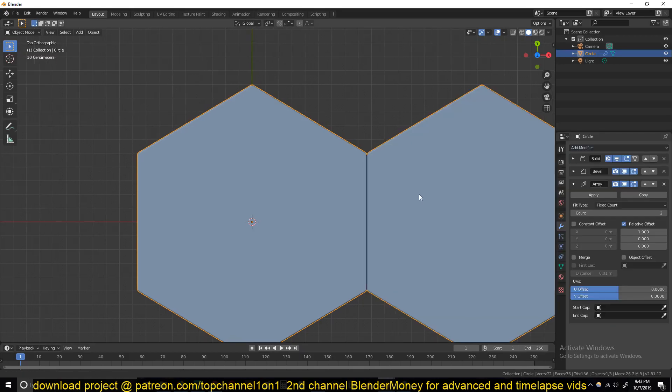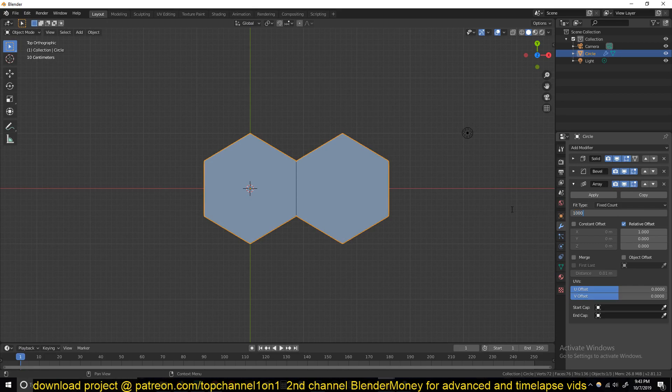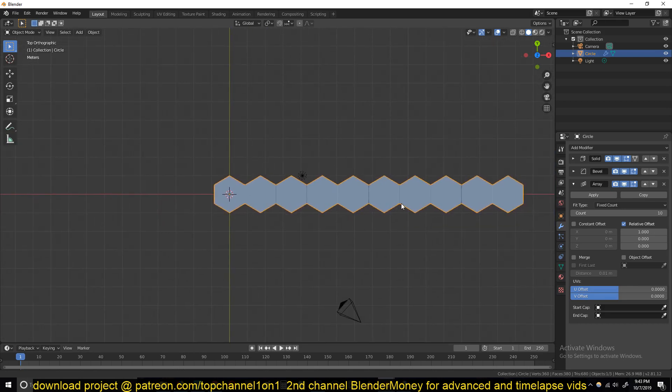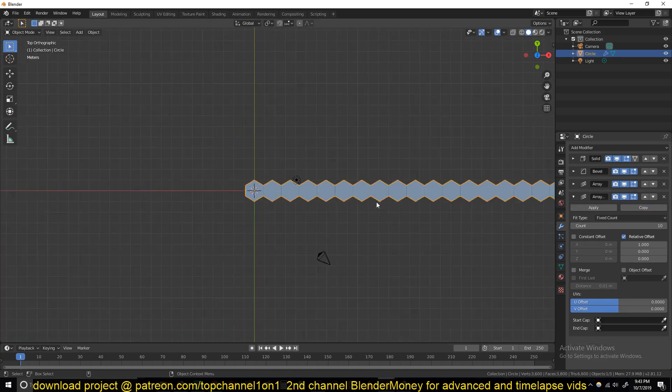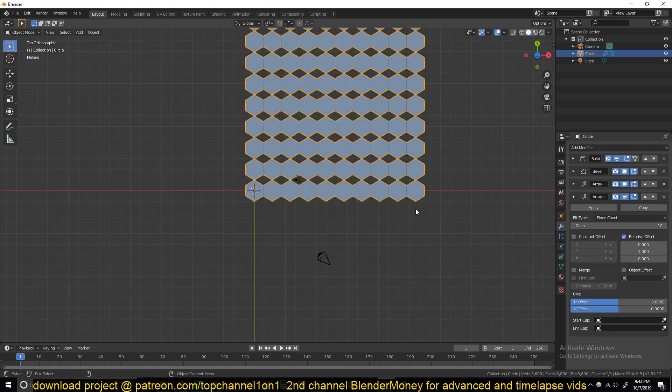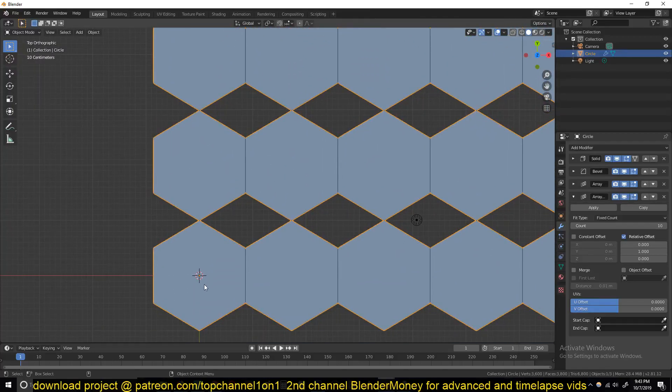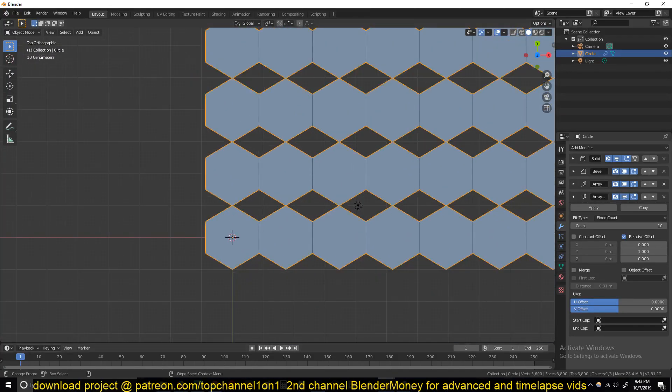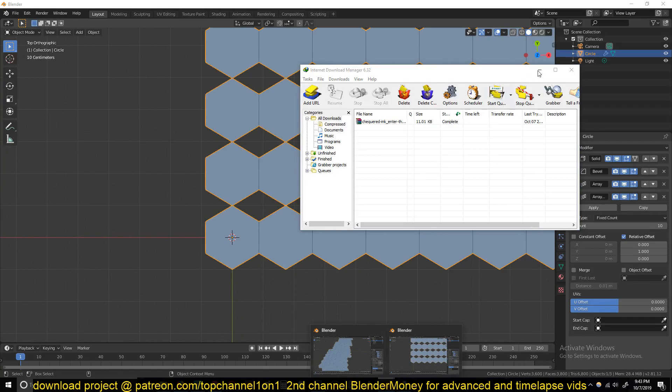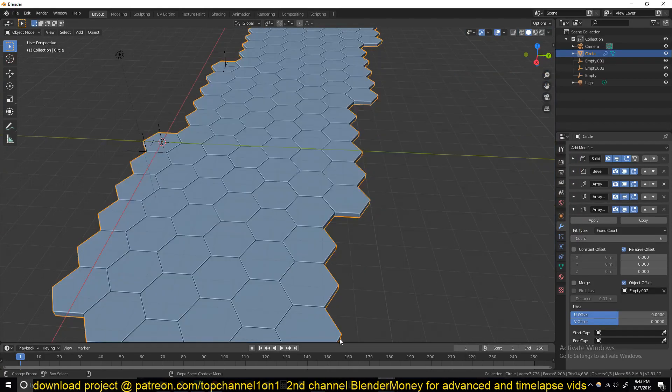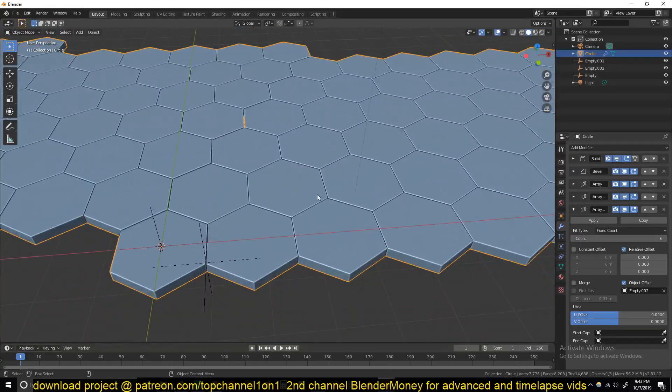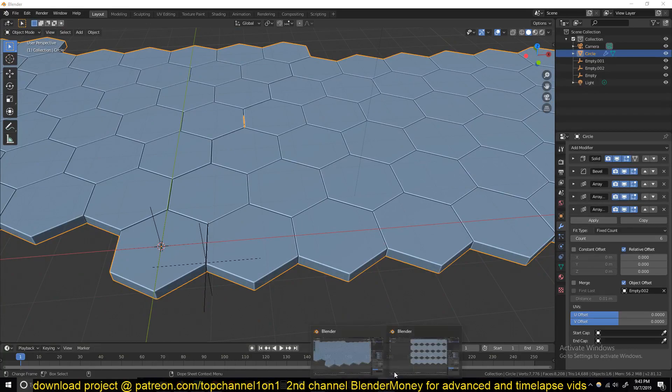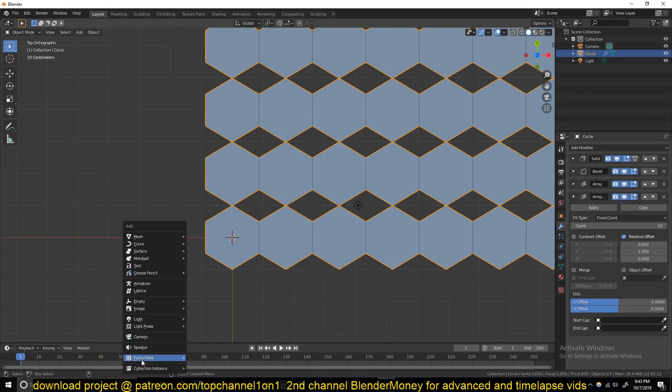Let's try 10. Then you just copy this array again. Now what is left is to get the pattern you want. You can see in this example we have this pattern here. What you would do is add an empty.